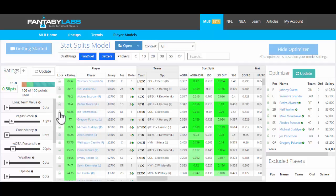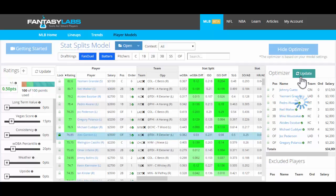So if we would like to get, say, Alex Gordon into this lineup, we lock him in, click update, and it will force Gordon into that lineup and optimize around it.